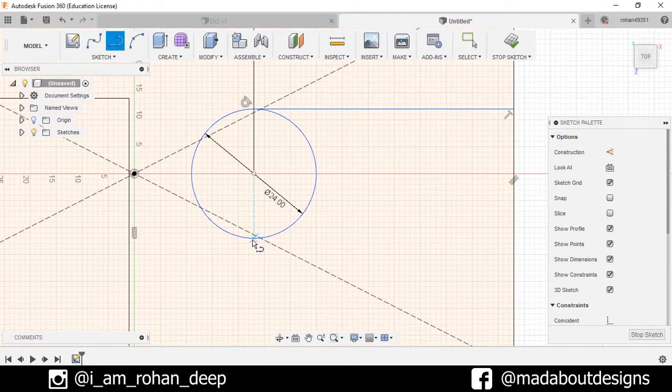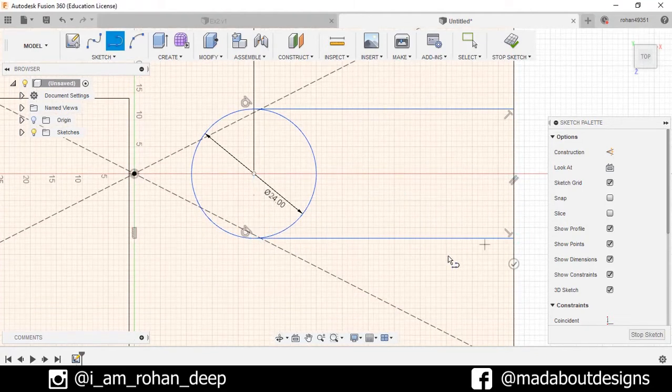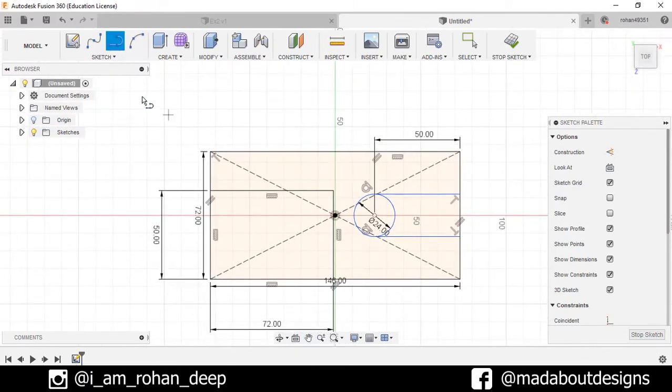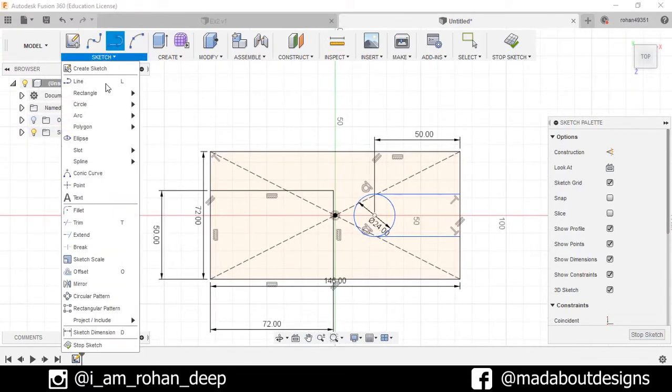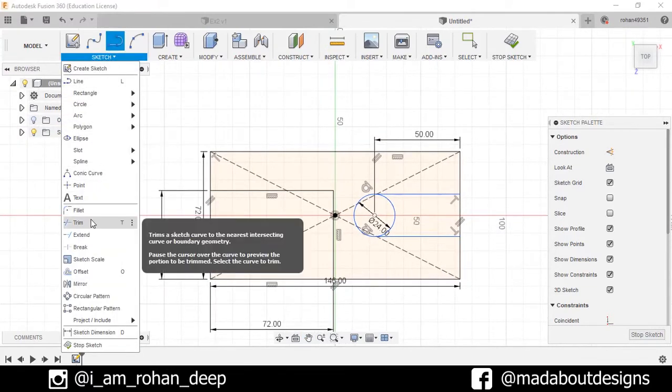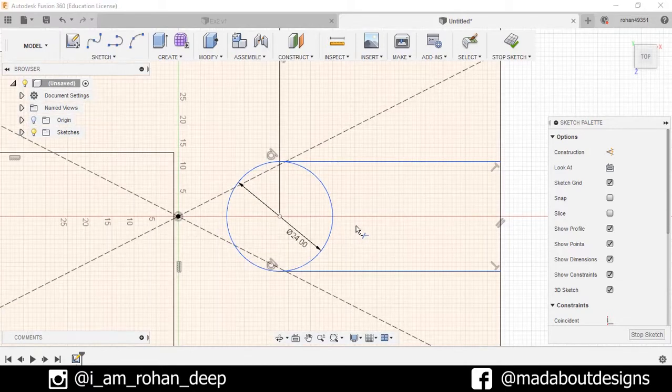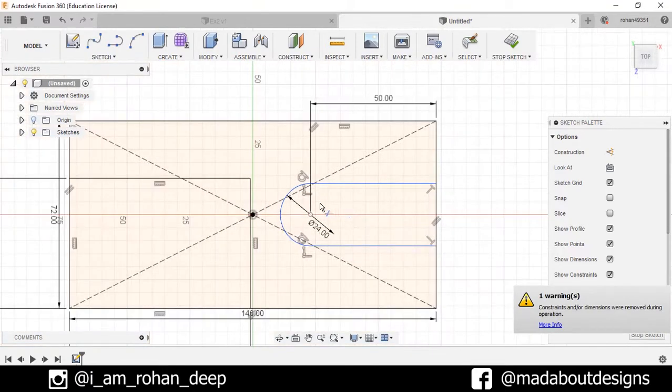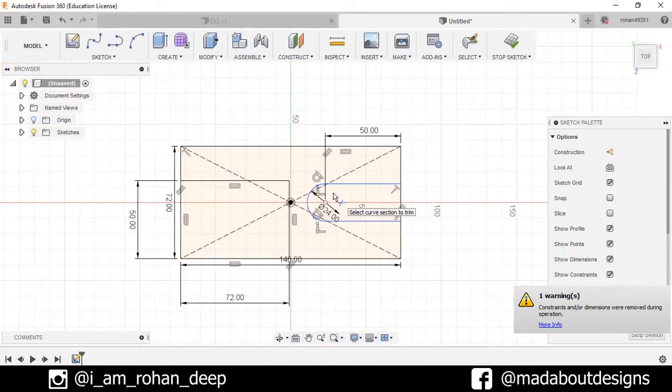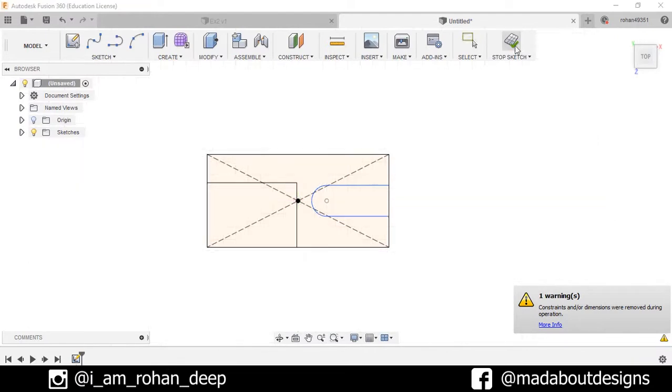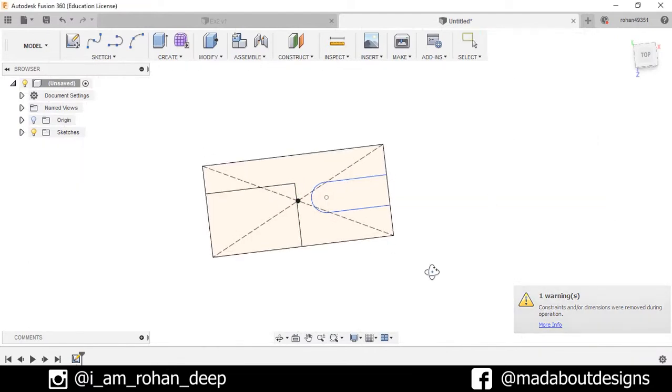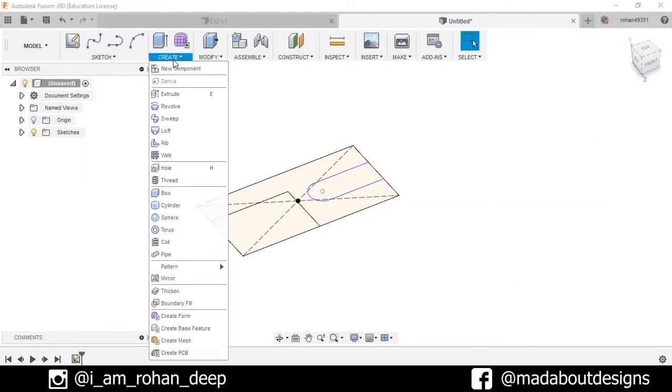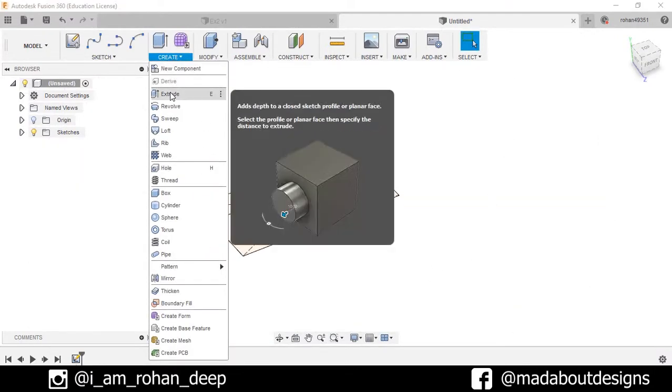here to here. Now select the Trim option and trim out this unnecessary portion. Stop sketch. Now select Create and Extrude.